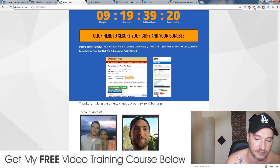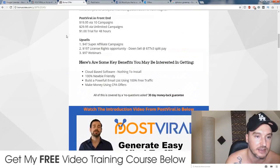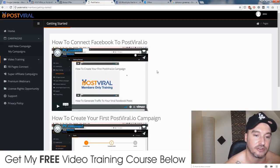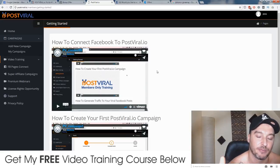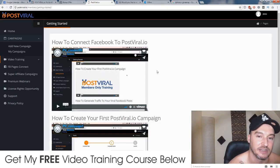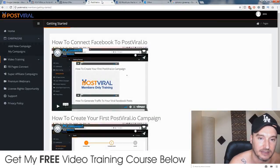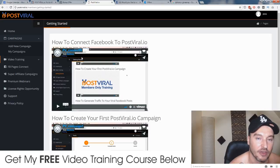There'll be a little button that says bonuses from Jono — you'll click there and you'll be able to access all of these bonuses automatically. So Post-Viral is a software that helps you to create Facebook posts. You'll be able to create Facebook posts and then put affiliate links into those Facebook posts by using the chat function on Facebook, and this all happens automatically.